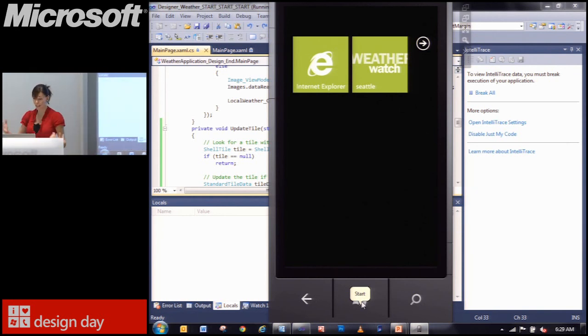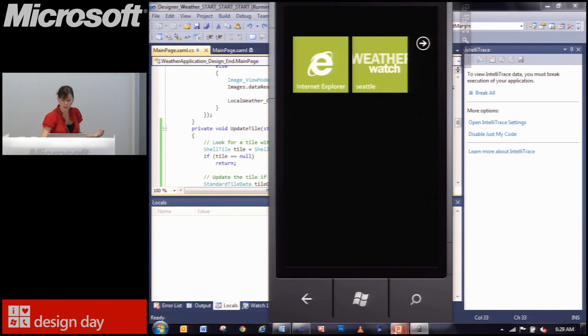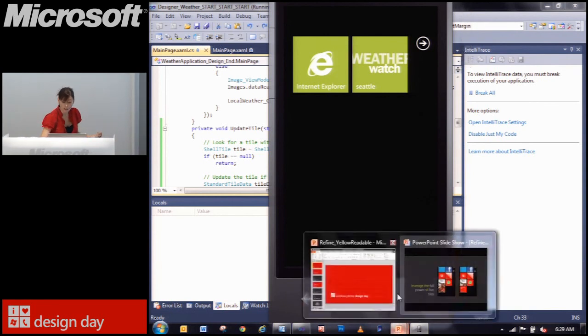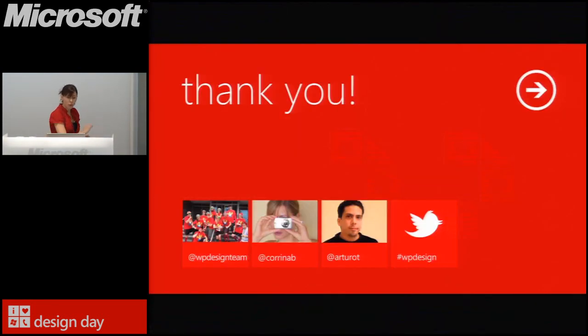And with that, those are the 10 best practices. Any questions before we move on?